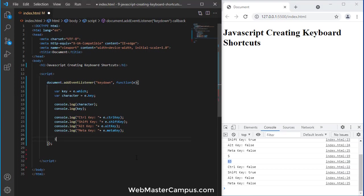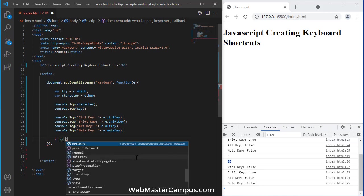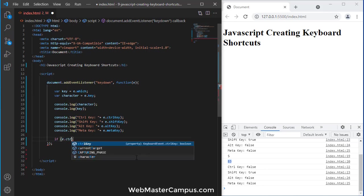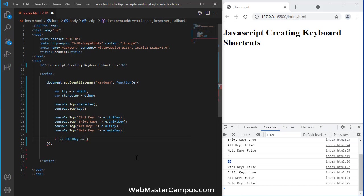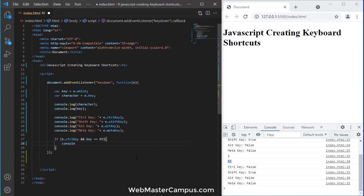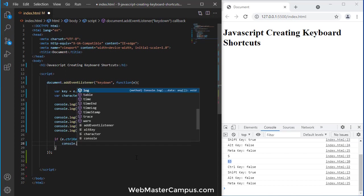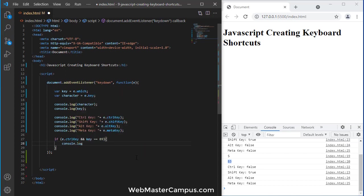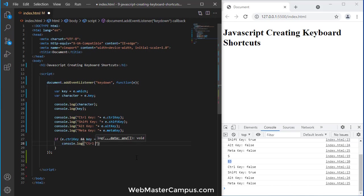Now, let's build an example. Let's suppose I want to capture if user has press control key and we are looking if key code is let's suppose 89 which is a code for Y. So, if both condition will be true, console.log the message. Let's suppose CTRL plus Y pressed.